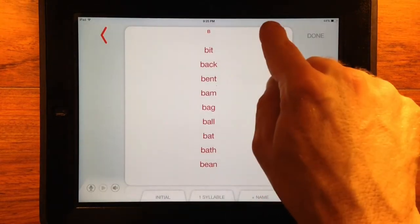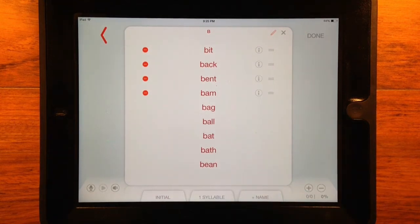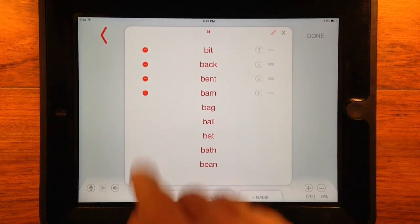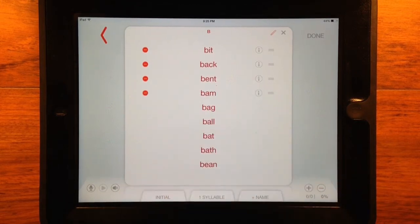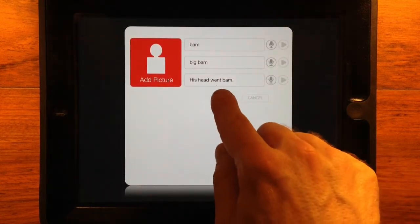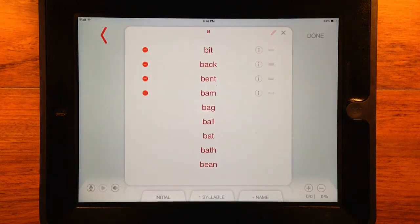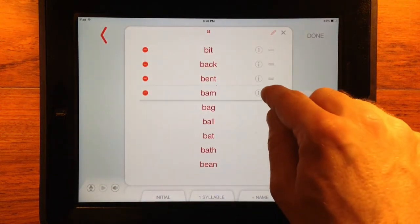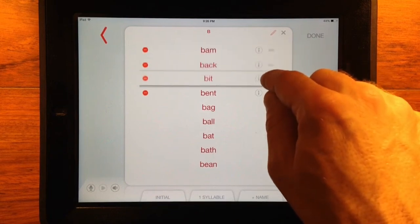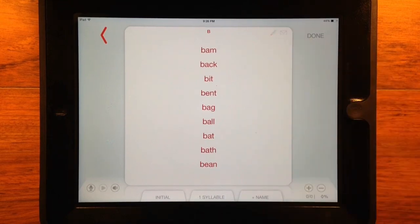To edit, tap the pencil icon and tap Edit List. Tap the red dot to delete, and the I button to edit. Tap and hold the 3-line hamburger button to rearrange only words you have added. Whatever order you put them in is how they will show up in the phrase and sentence level. Tap the X button to stop editing.